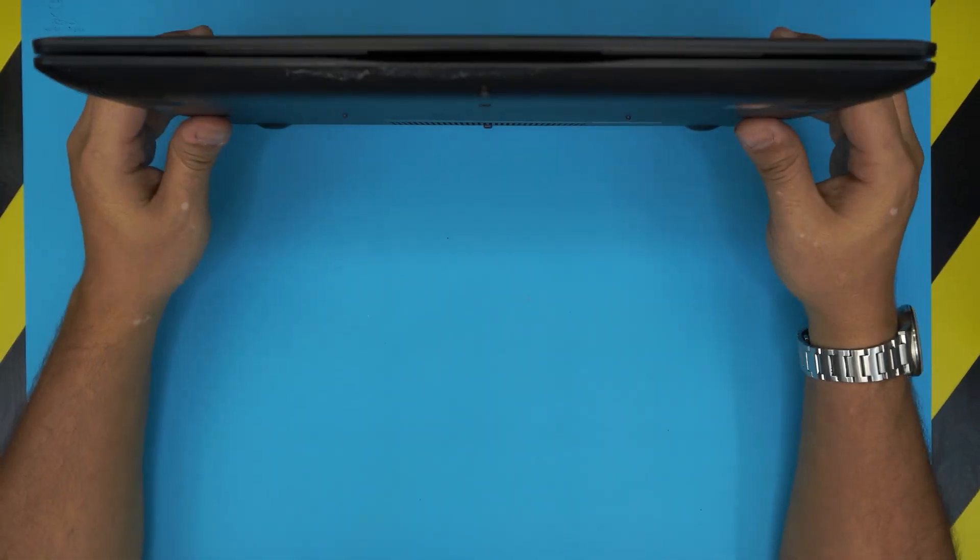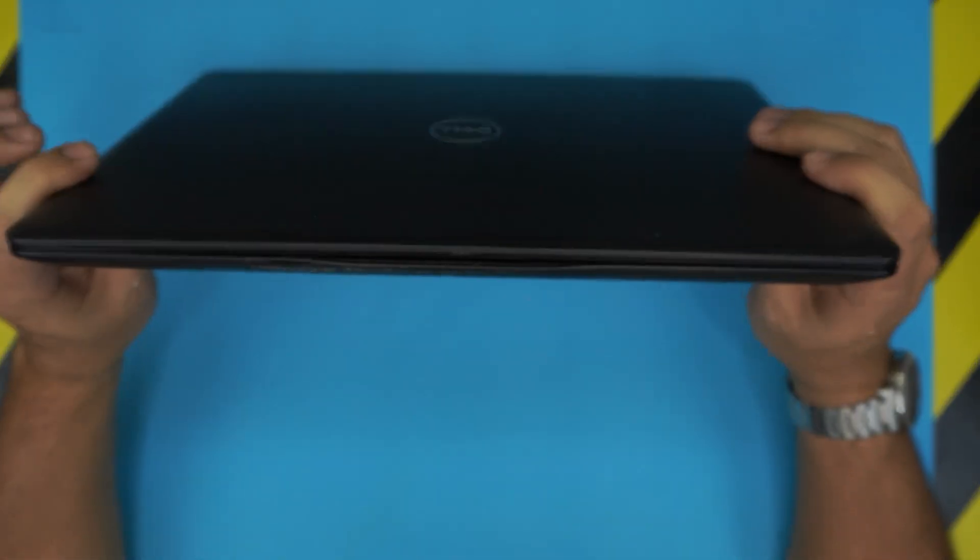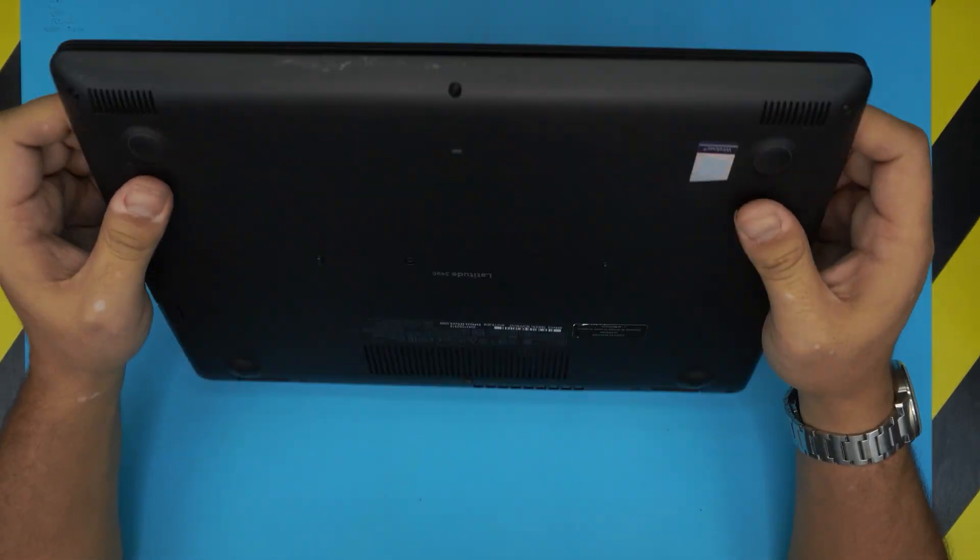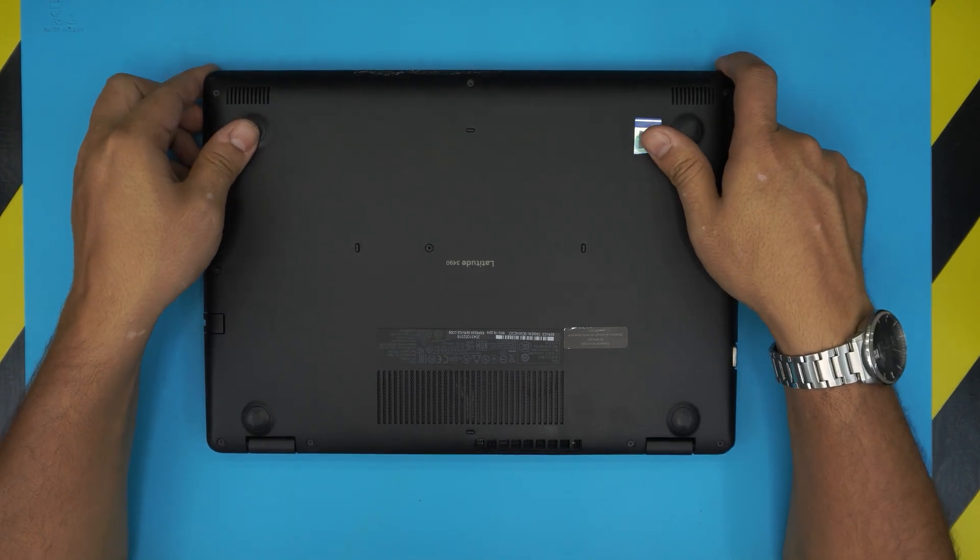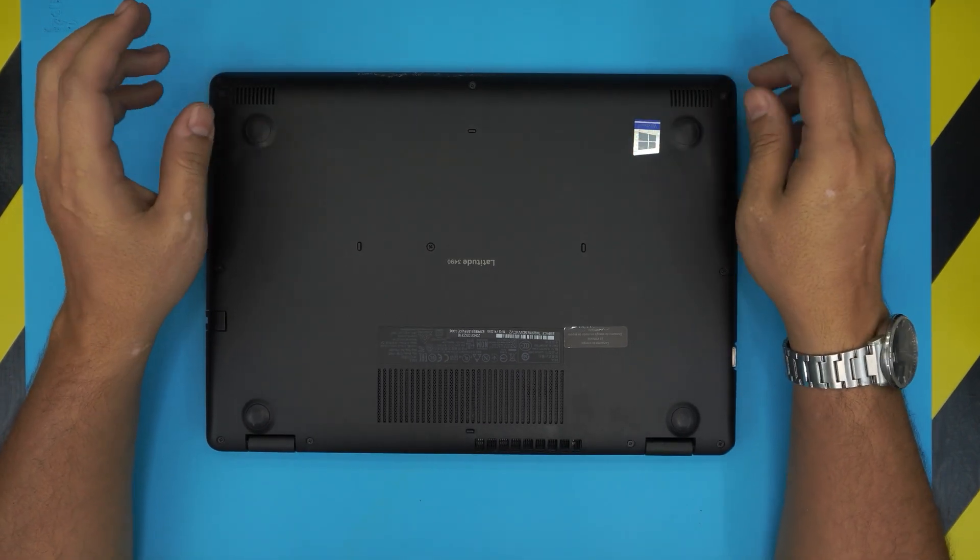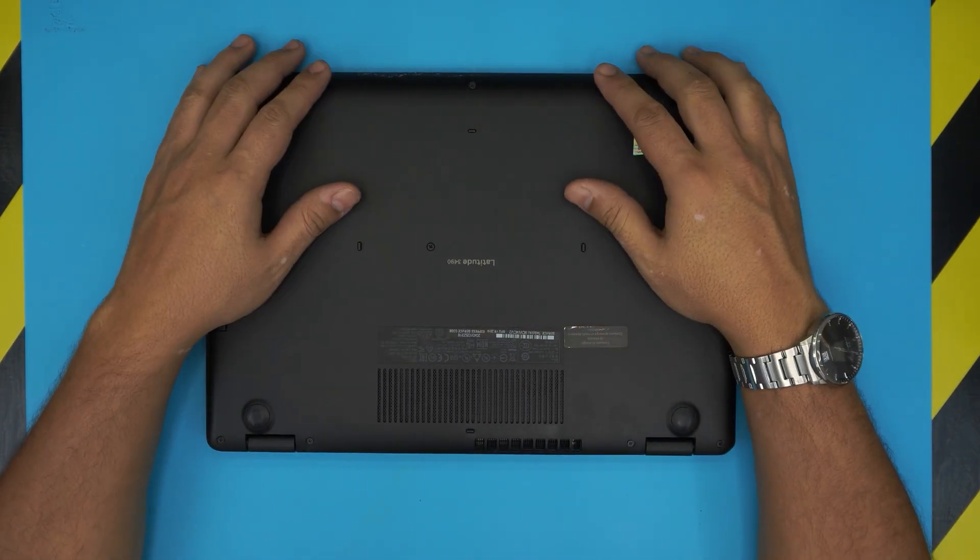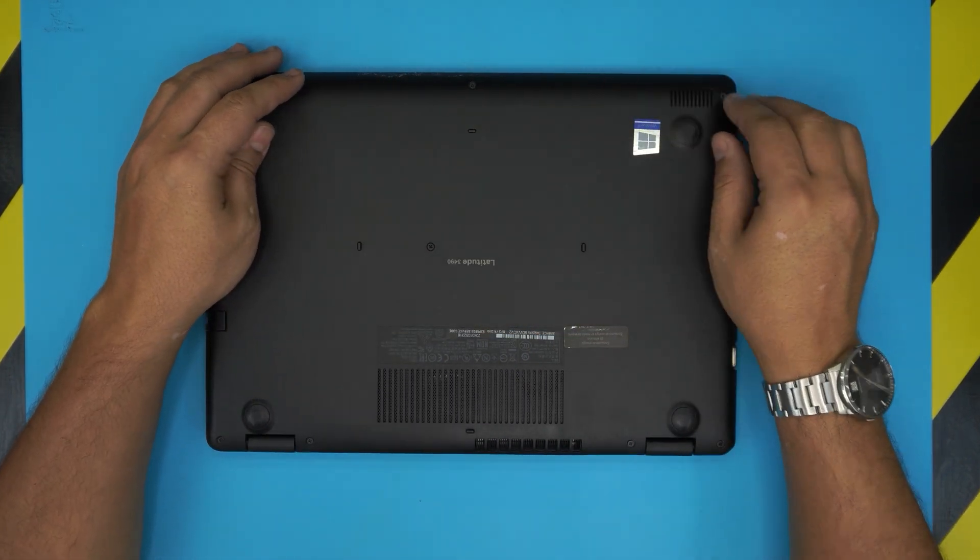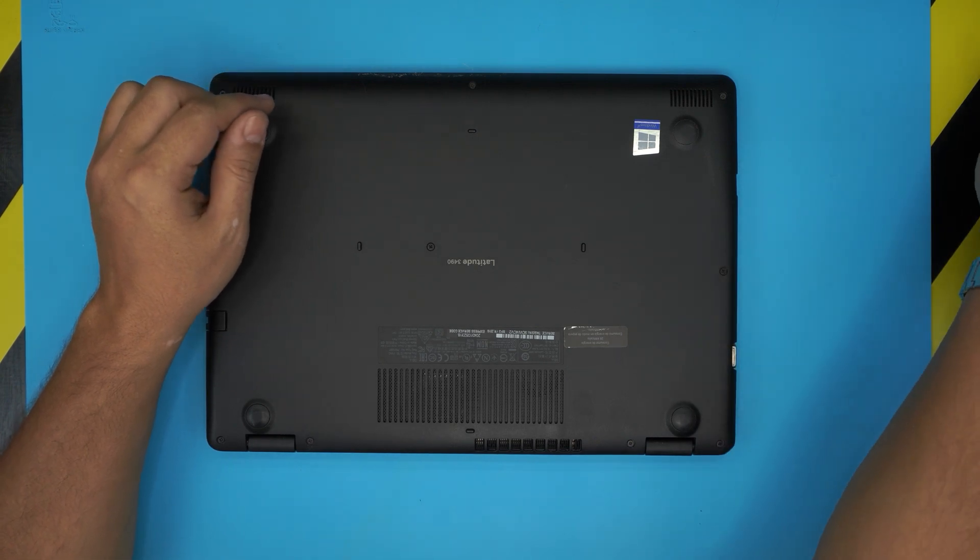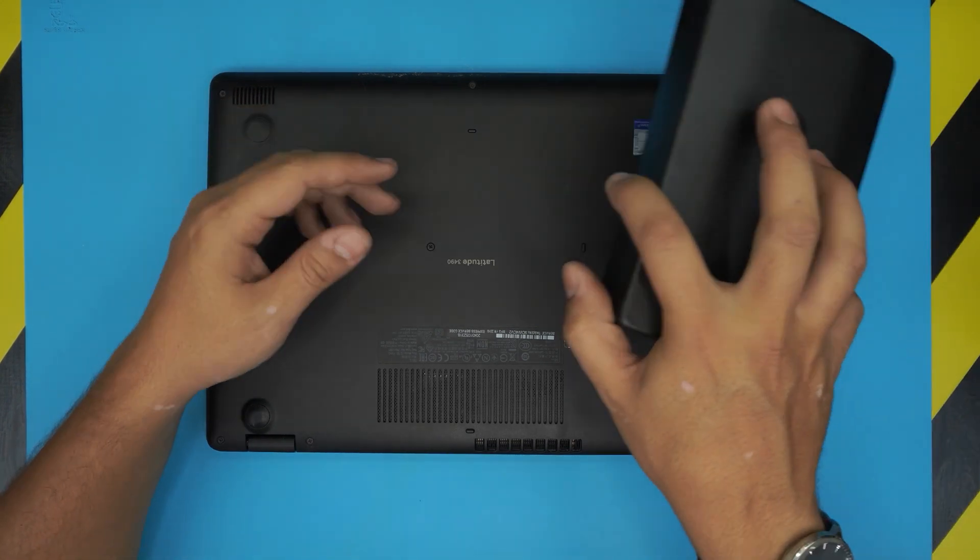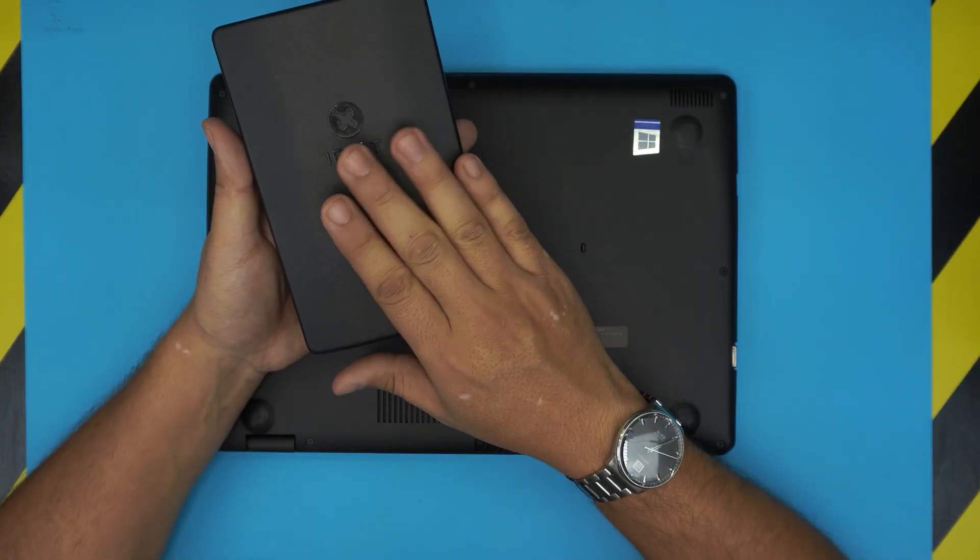First thing first, you want to power it off and turn off the computer completely. No hibernation, no suspension, just power it off completely.